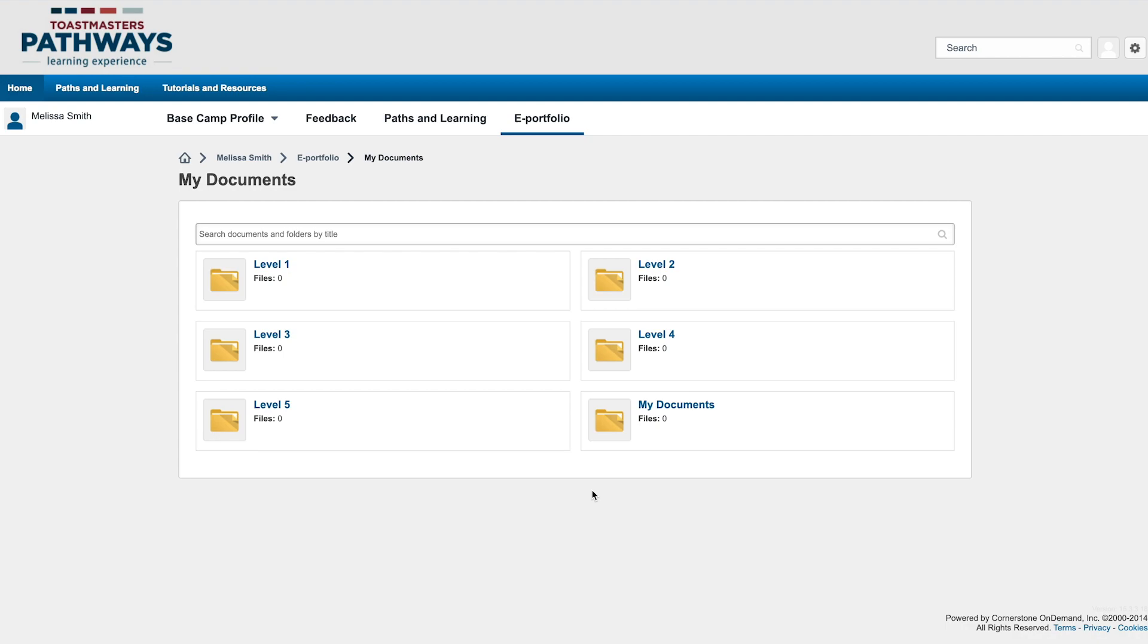These folders are private, which means you're the only one who has access. Your club members and officers won't be able to access anything you store here.